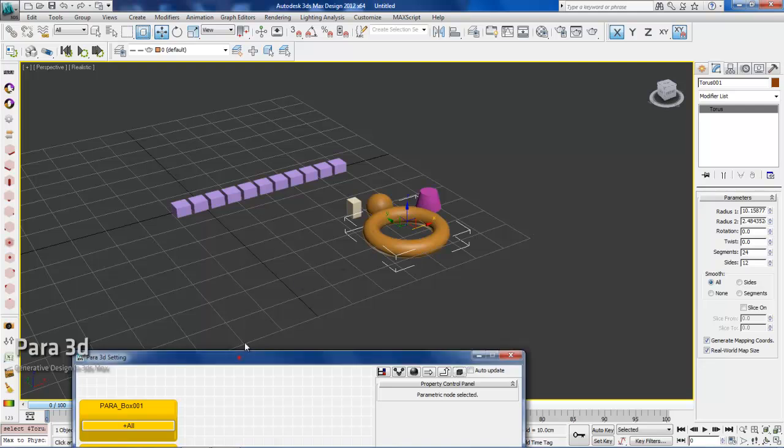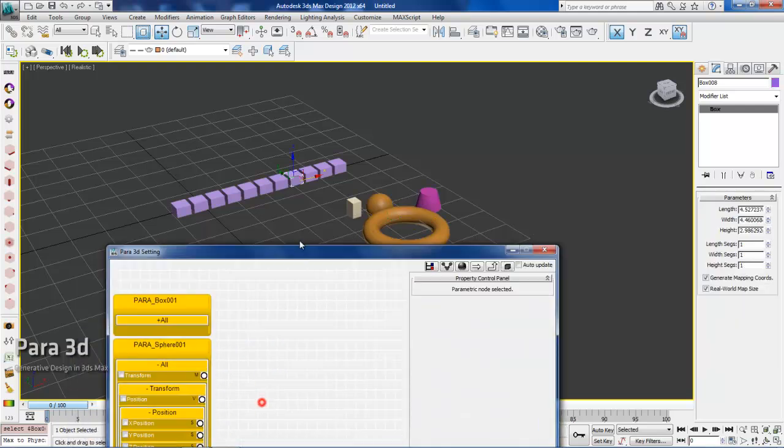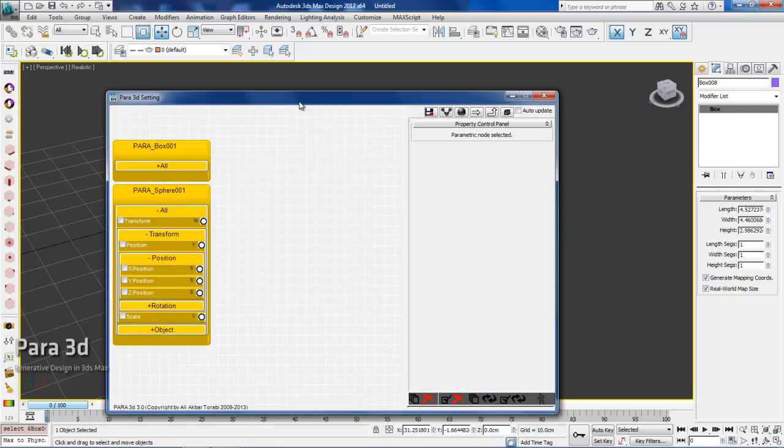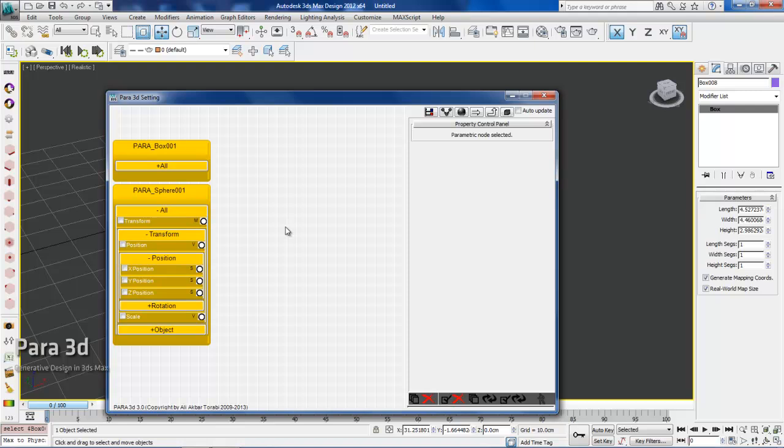Well, now we learned how to create Pyro 3D nodes. In the next video I'm going to tell you about how Pyro 3D nodes are connected to max objects and how they can control the max object properties. So see you next time.